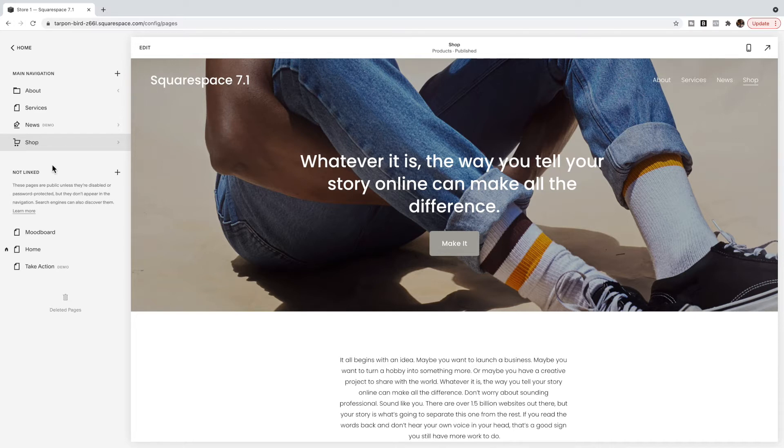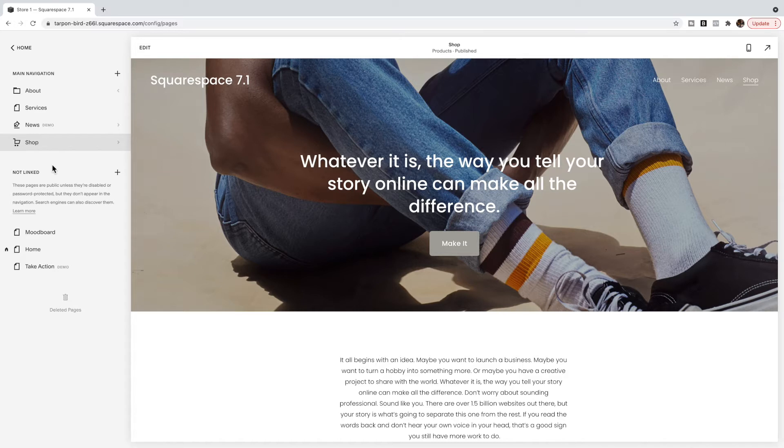But most templates had this option and what that did is it allowed you to style the secondary navigation a little bit differently than the first and a popular option for this was to have your site title or logo in the center with navigation options on each side.